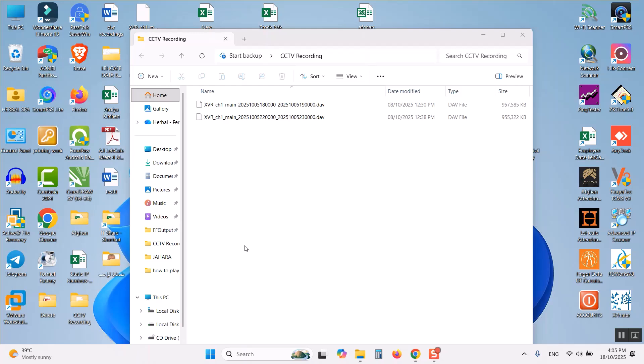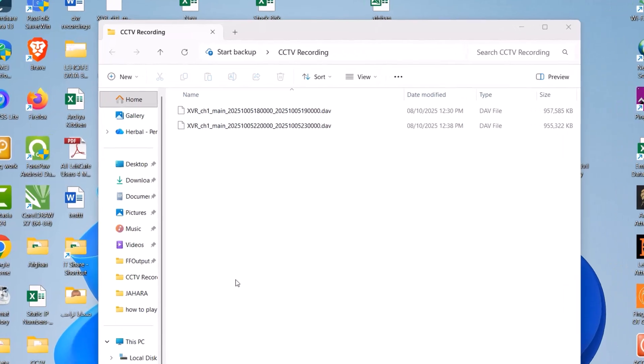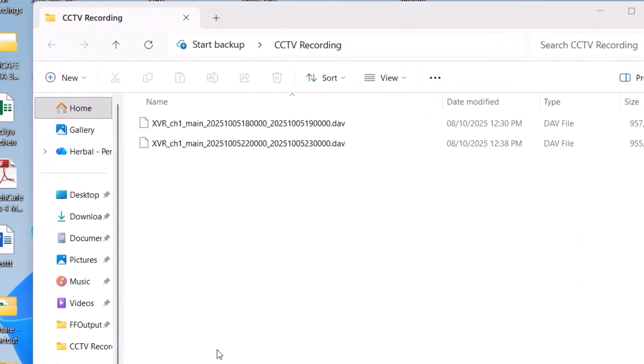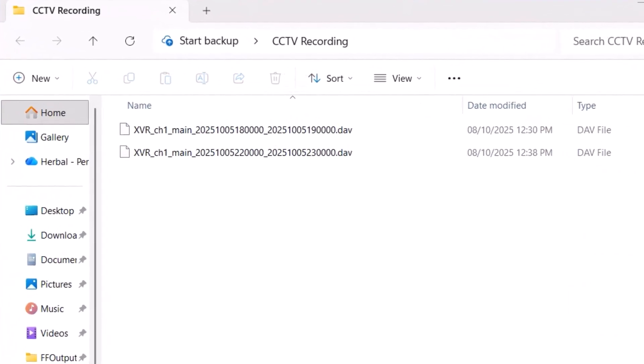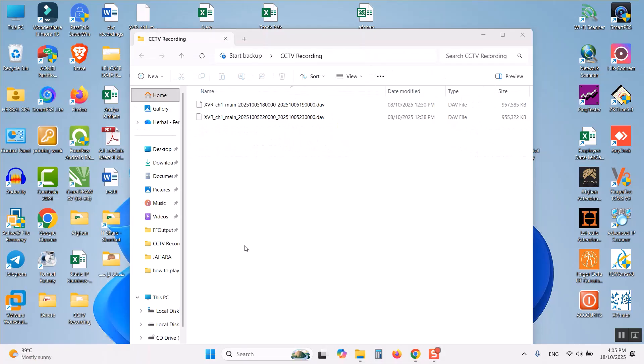Hi guys, today I am going to show you how to open DAV file on computer. DAV file was downloaded from the DVR, Dahua DVR system.